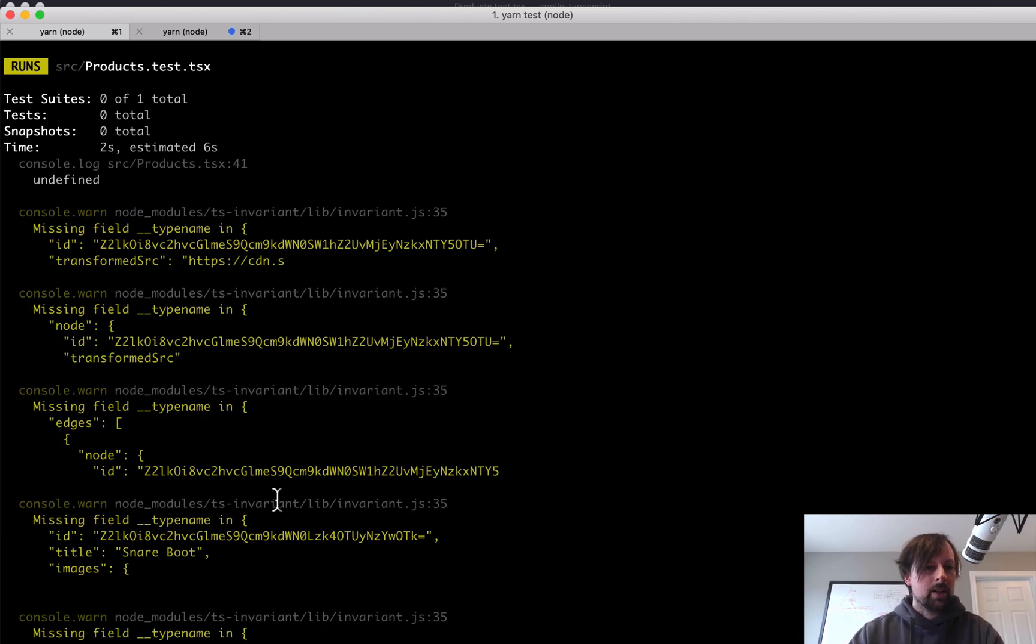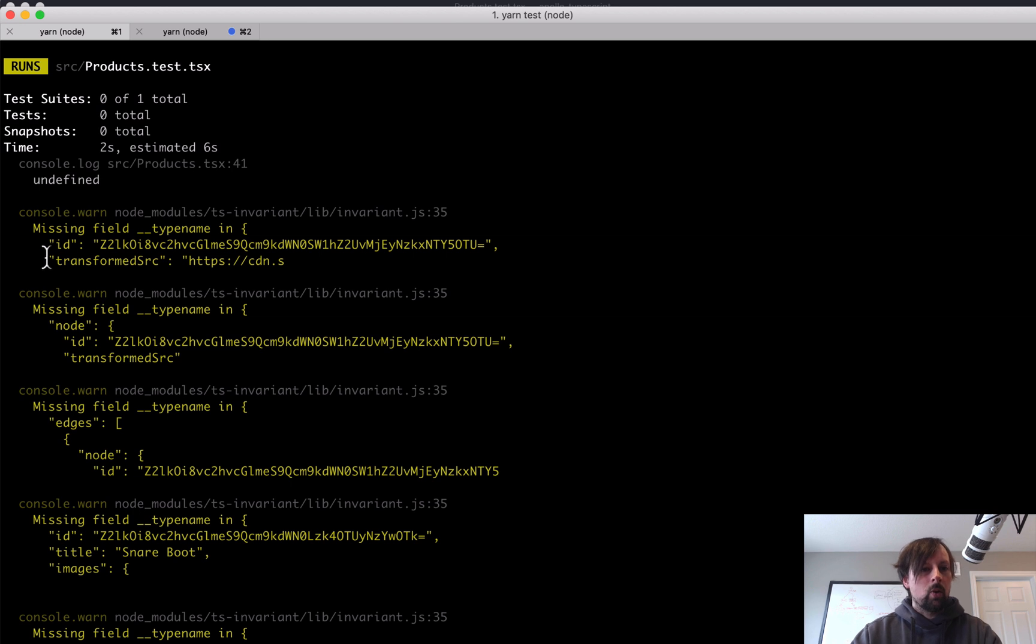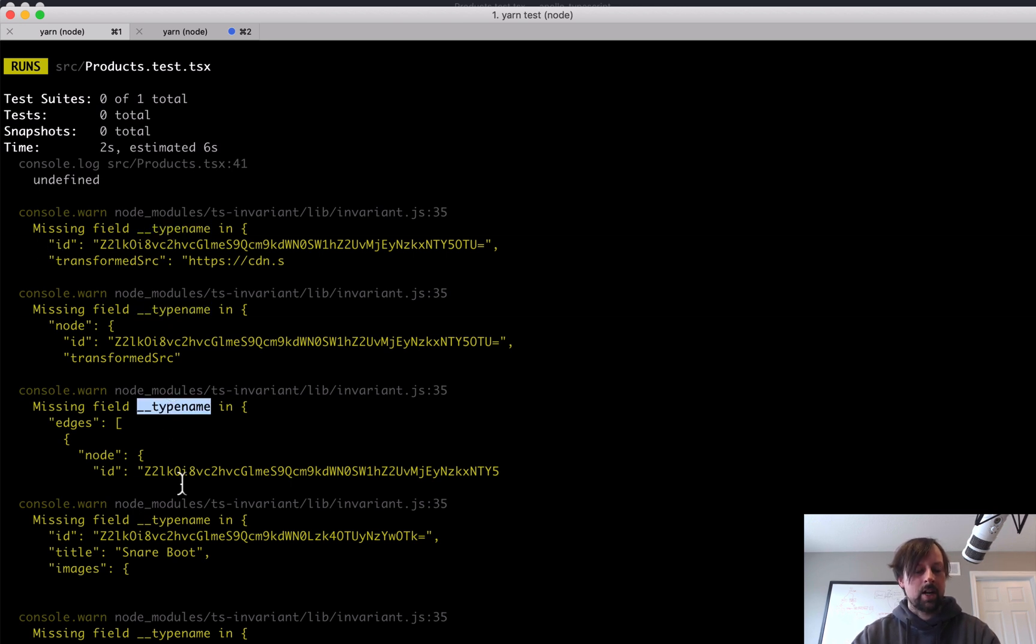And we're making progress now. So I'm getting a bunch of errors. Missing field type name, type name, type name, et cetera.